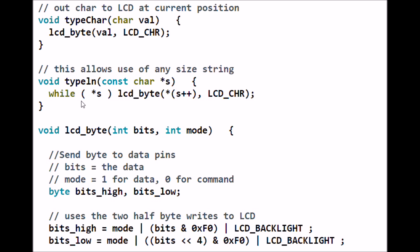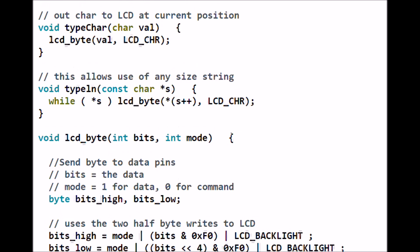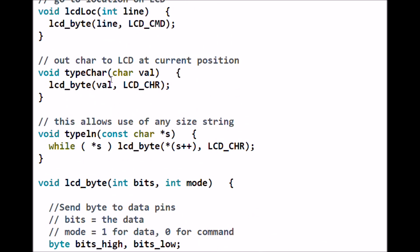Then the while loop is terminated and you return back to the main program. That's the secret. If you want to write a single character, called type character.